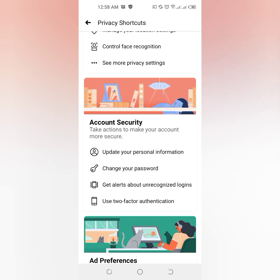After doing that, you have enabled two-factor authentication for your account protection. Friends, after watching this video I hope you now know how to secure your Facebook account. If the video was helpful, please don't forget to share and subscribe. Thanks for watching!